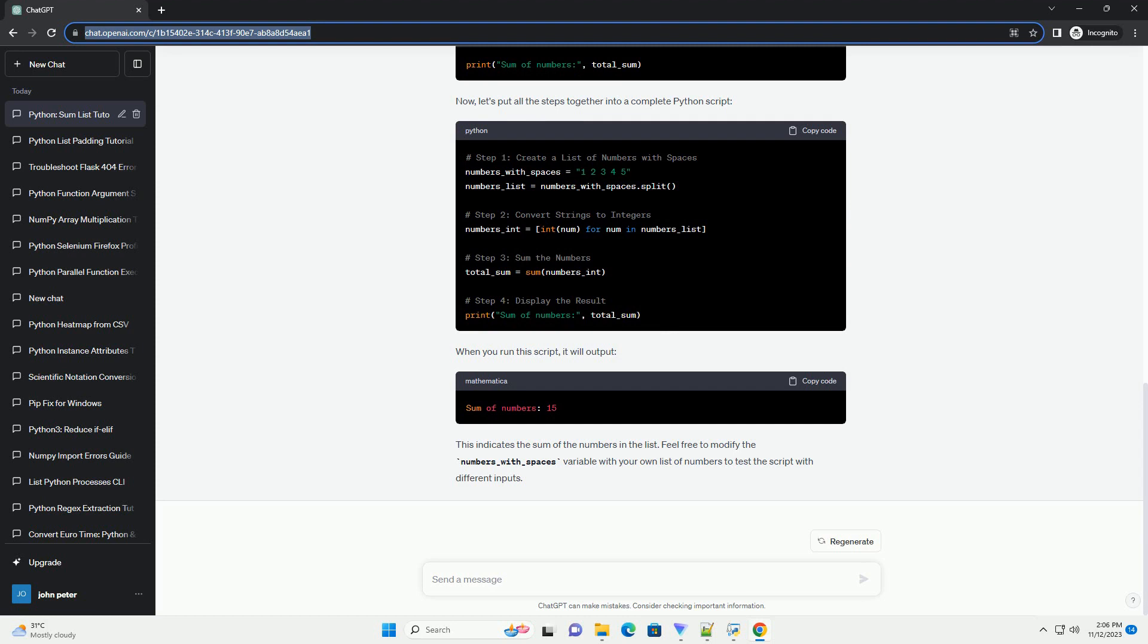With the list of integers, calculating the sum is straightforward using the sum function. The sum function takes an iterable, in this case, a list of integers, and returns the sum of its elements.